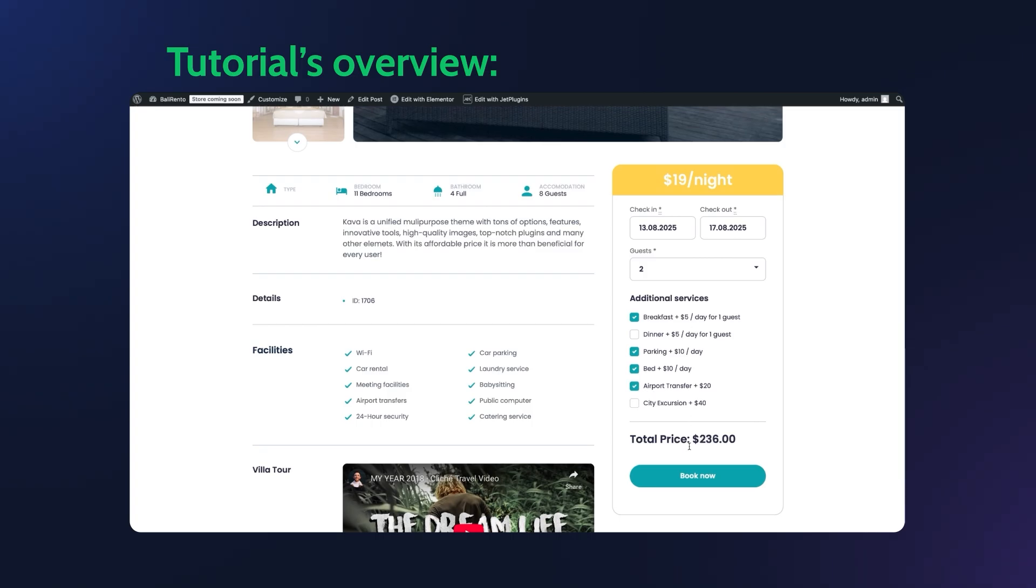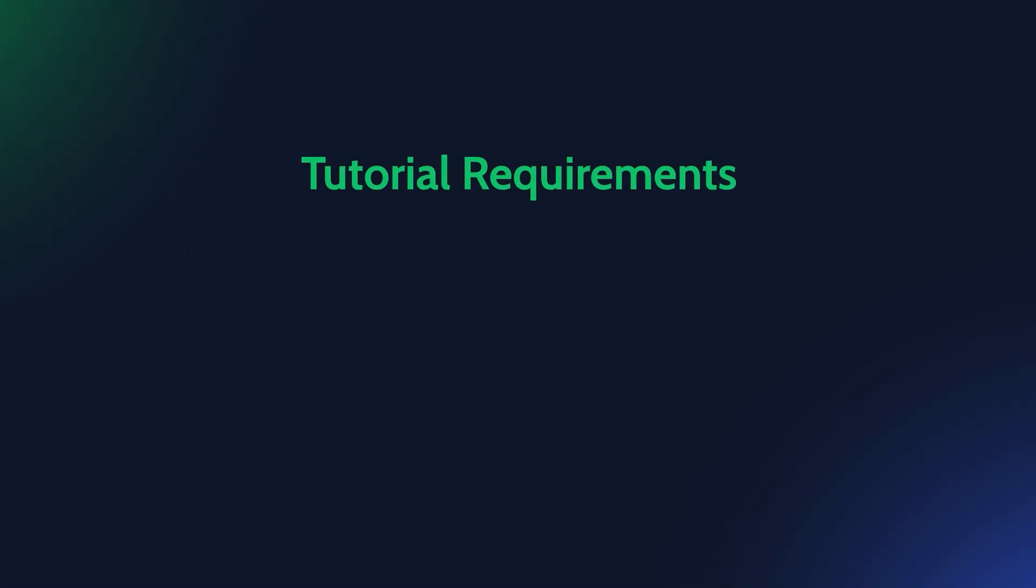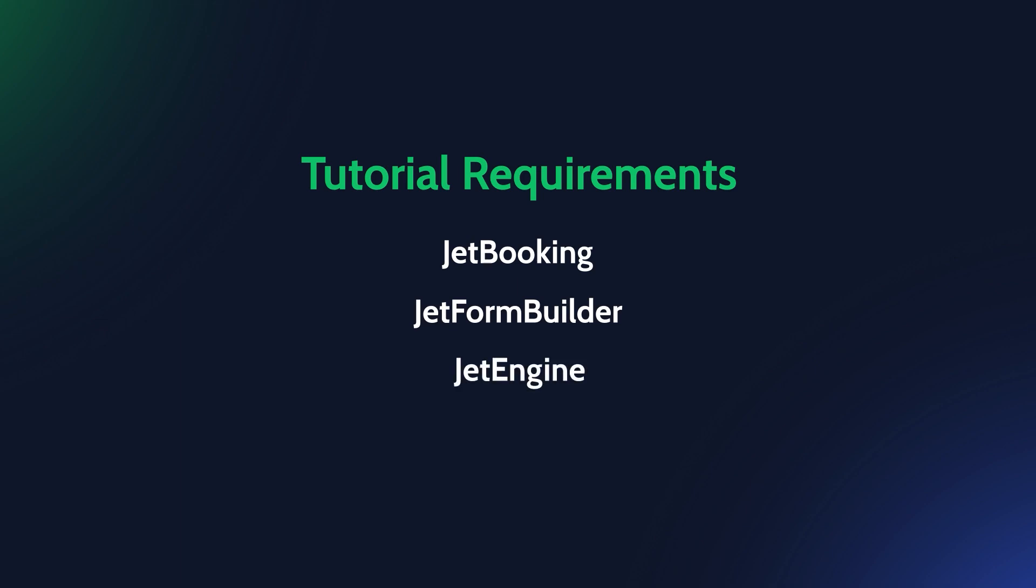Before we start, make sure you have the following plugins installed and activated: JetBooking which handles the core booking functionality, JetForm Builder for creating and managing your booking forms, and JetEngine because your rental properties are actually custom post types built with JetEngine. We also have WooCommerce activated for the demonstration of how to connect booking forms with WooCommerce checkout.